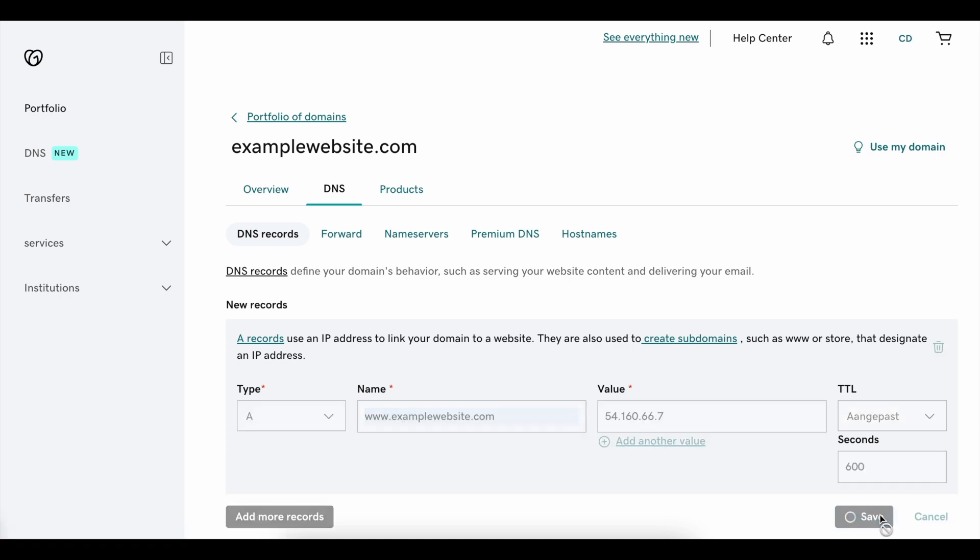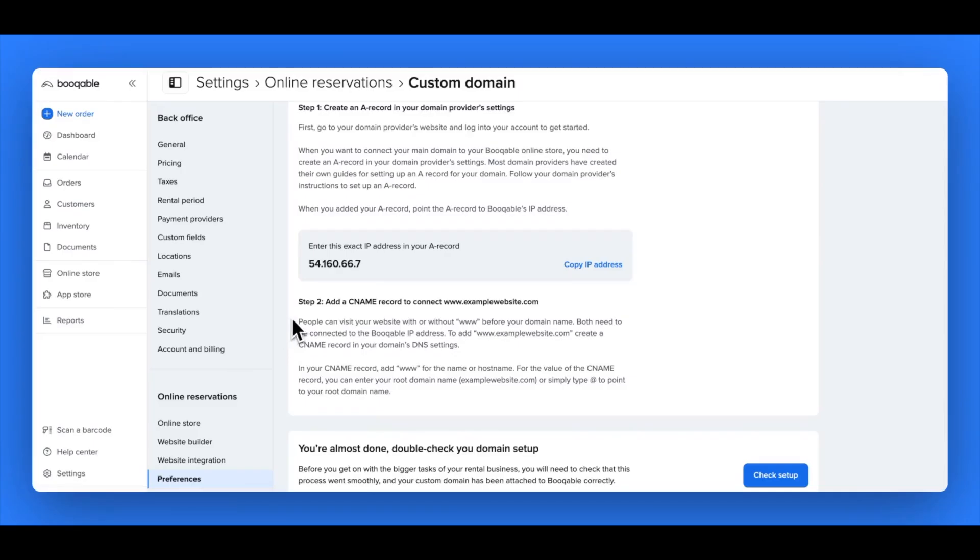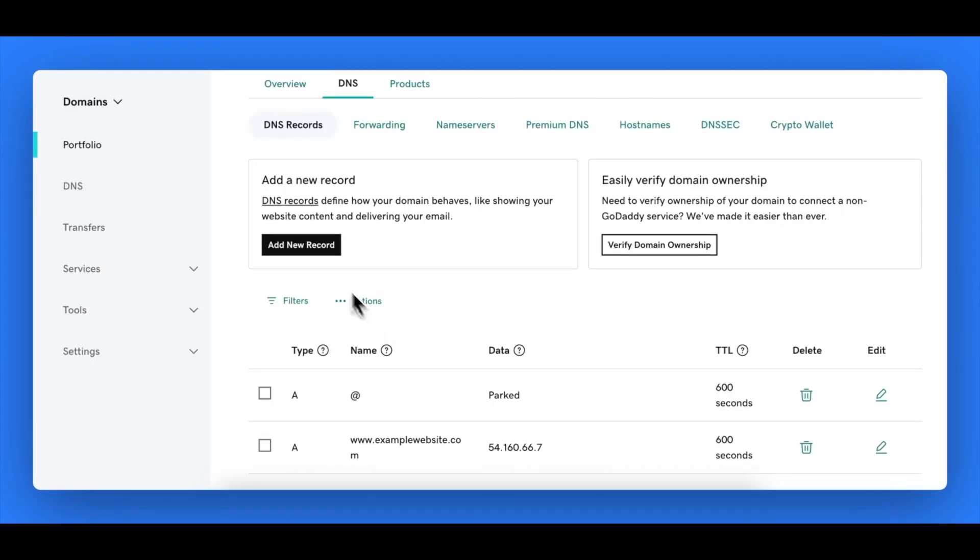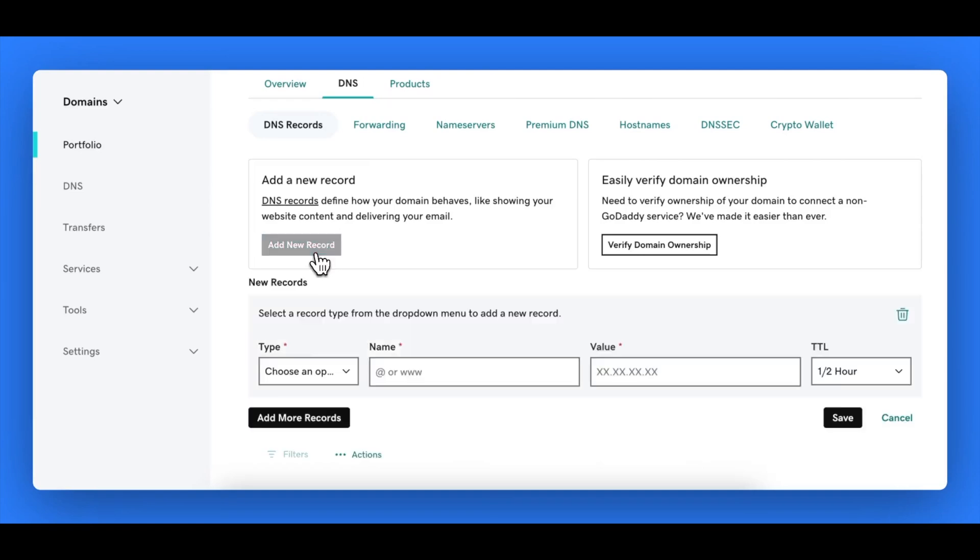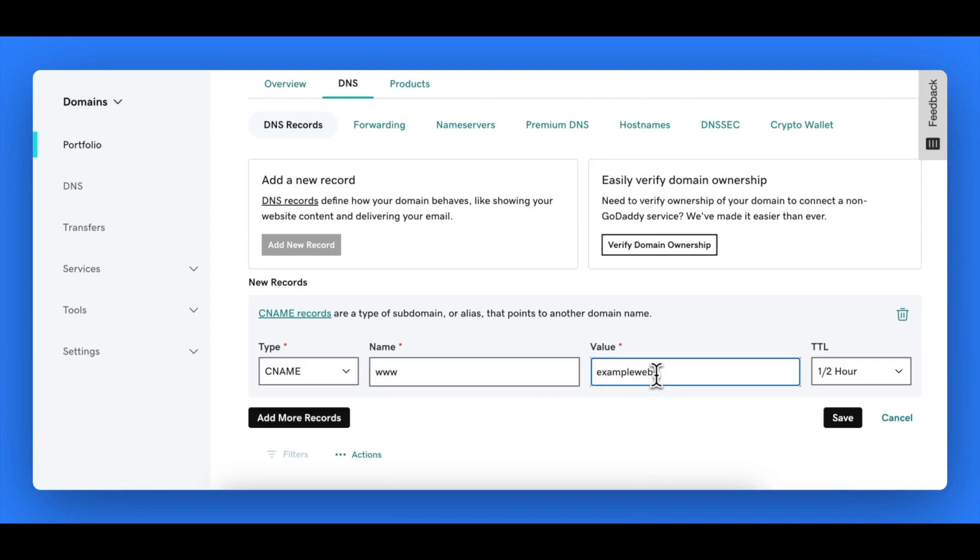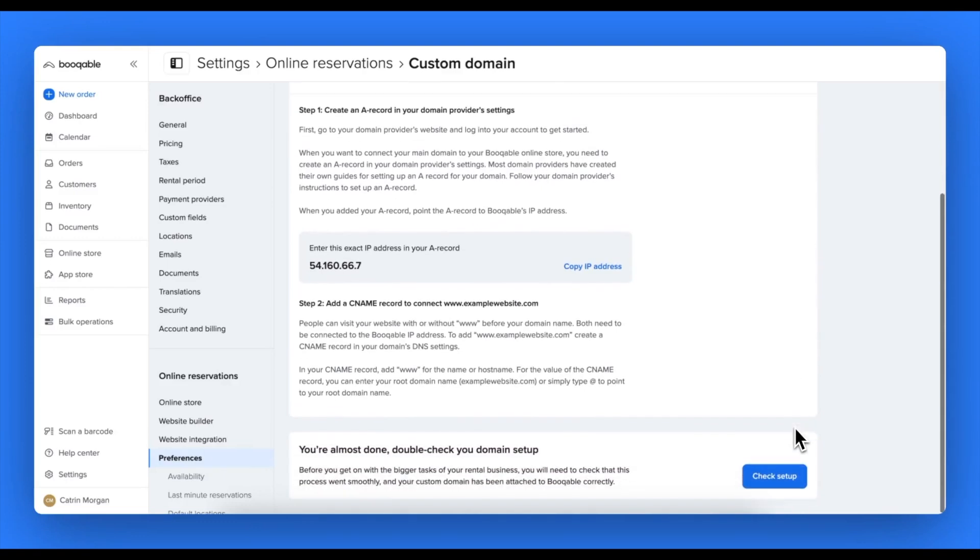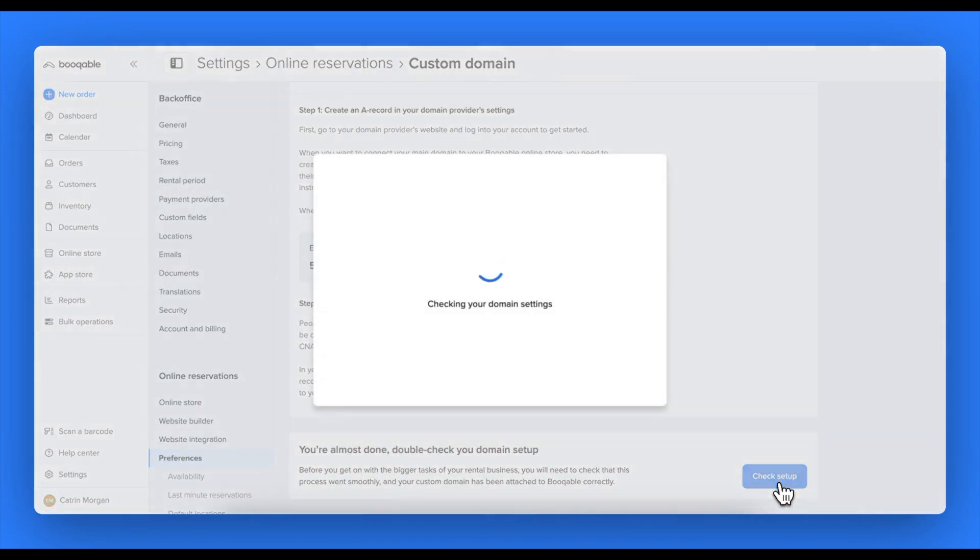Once you save, you will need to move on to the next step. So for main domains, you will need to also add a CNM record. This makes sure that regardless of if someone writes in the www dot or not, they can find your website. You can click the add new record button again and select CNM from the drop-down menu. Add in the www without the dot in the first field, and then add the rest of your domain in the second field. Hit save and go back to your Bookable account.